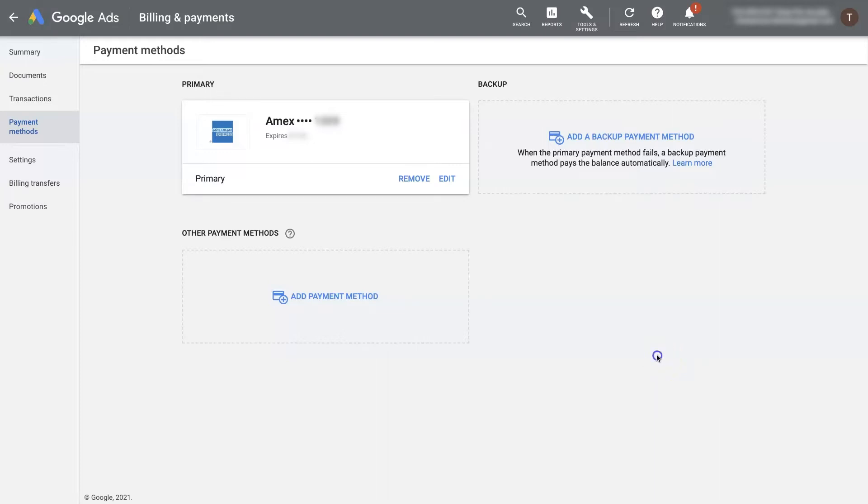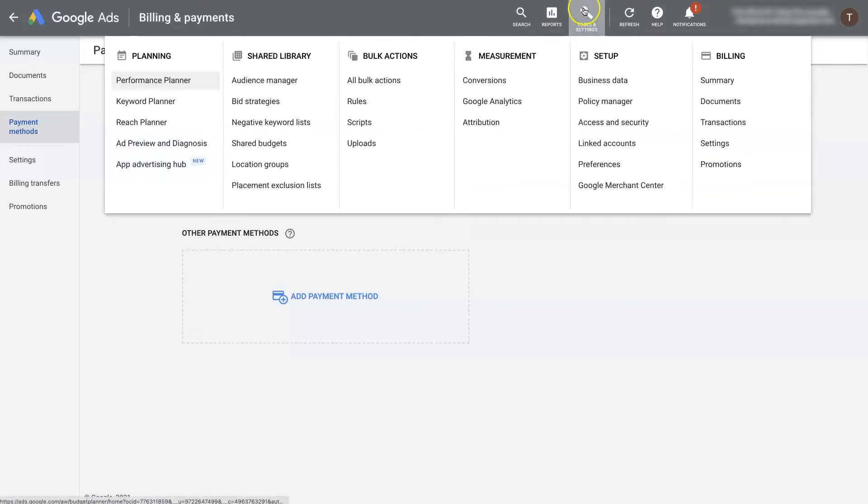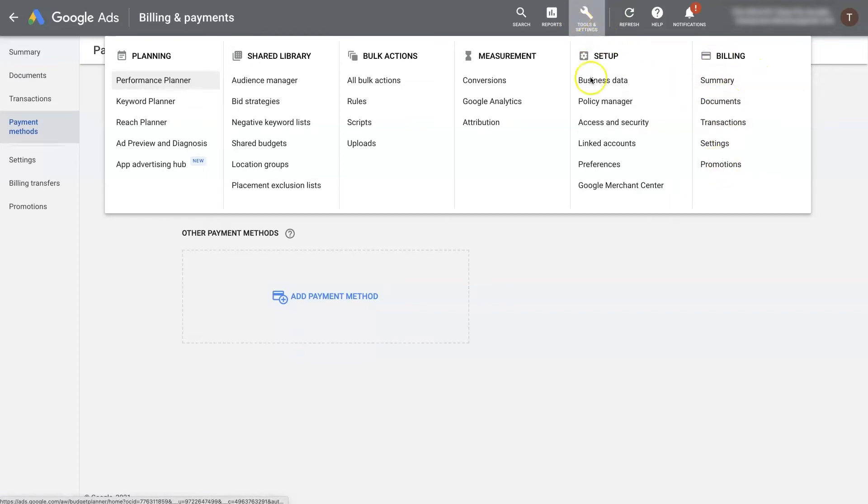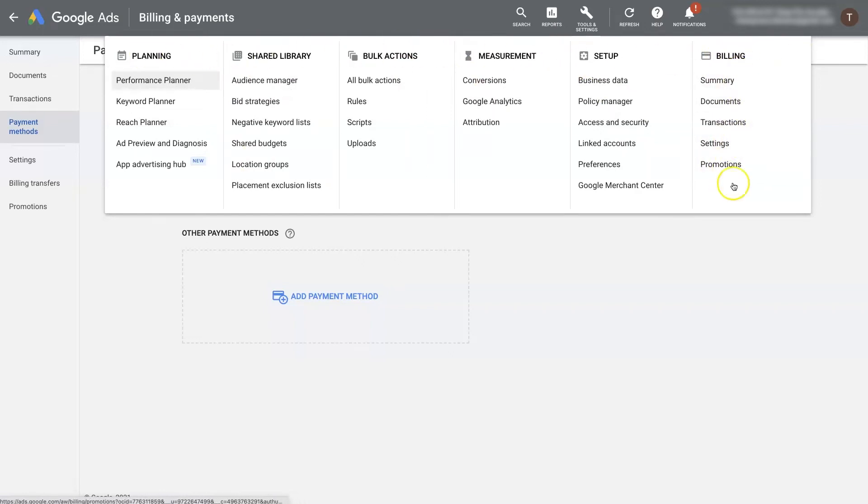So once you're in your Google Ads account, you should see this tools and settings icon up here. When you click on that, you'll see this whole column for billing. Now, sometimes this looks a little bit different, but you should have these different sections with the different options within.